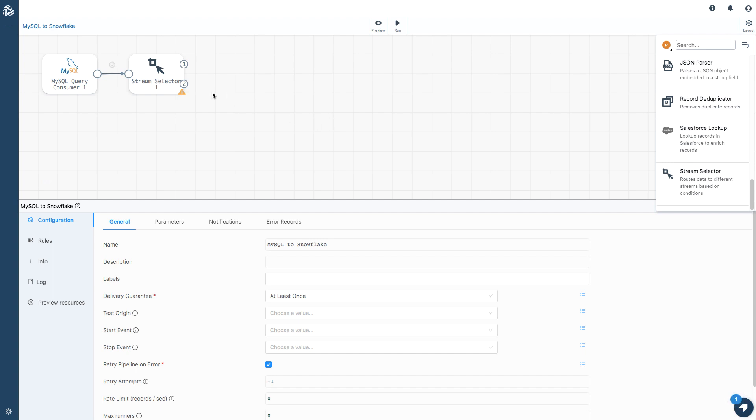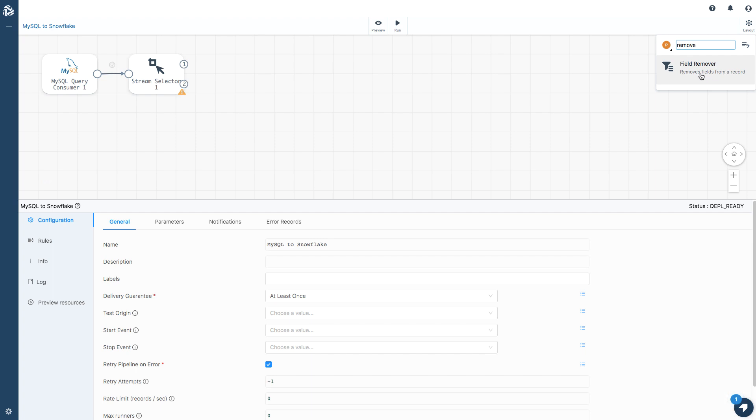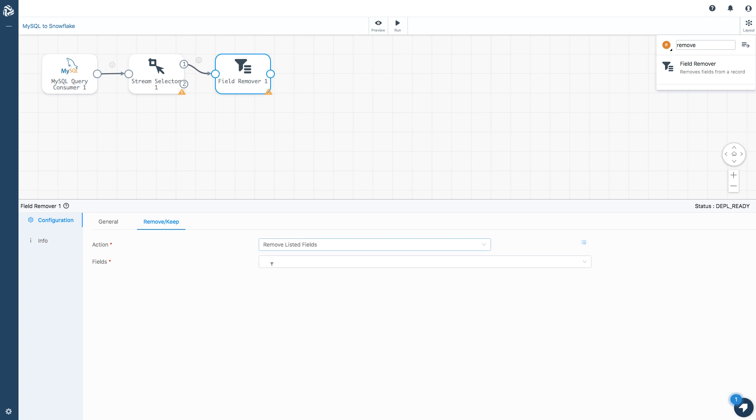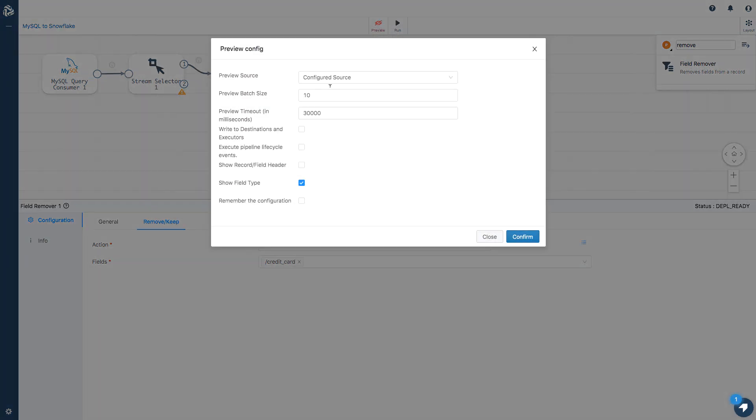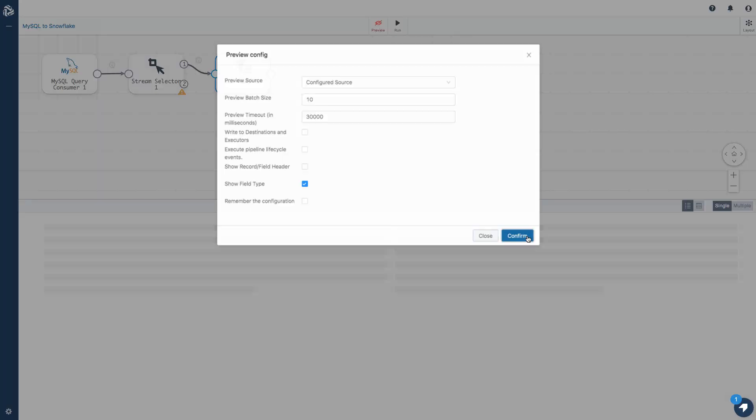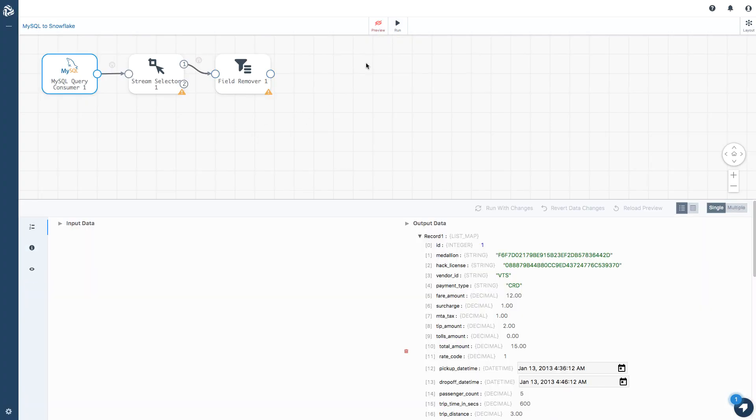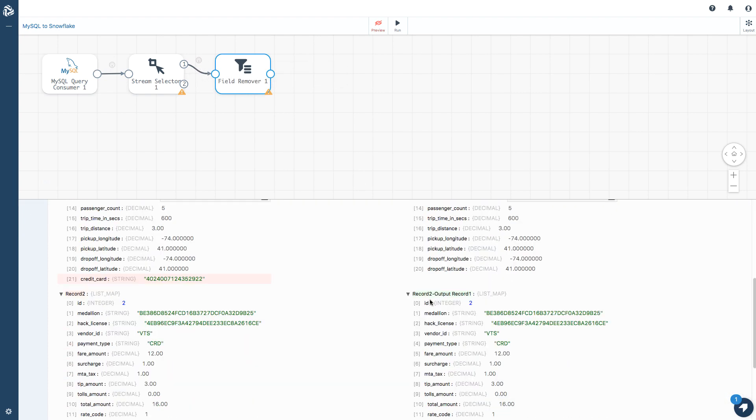I need to do something with this data. I've got just the credit card records. I need to remove that credit card field. So field remover, just join those together and I can say, I want to remove /credit_card. I can have another quick check just to check that's working. This is really common pattern, just popping into preview after every operation just to check that. Yes, I had credit card in the input to that field remover and it's gone from the output.